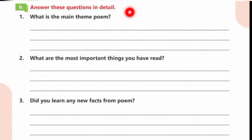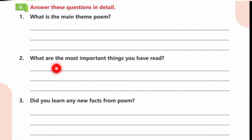Answer these questions in detail. Question 1: What is the main theme of the poem? The main theme of the poem is mother. Question 2: What are the most important things you have read? The most important thing I have read is that mother is a very precious thing in this world — she overlooks our mistakes, we should not tease her, and we should not break her trust.